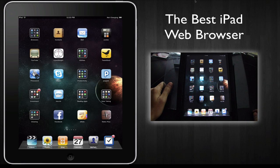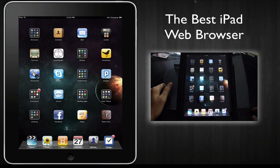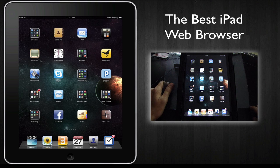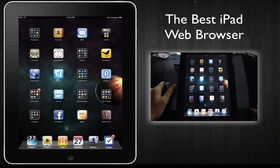Hi guys. Today I'd like to invite you to join me on my quest to find the best web browser for the iPad.